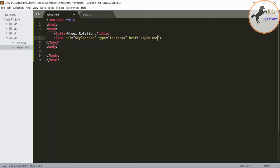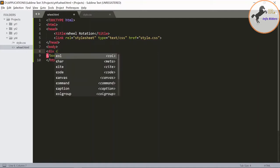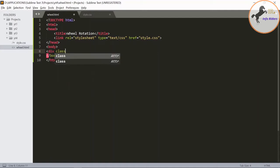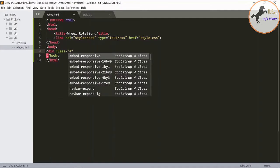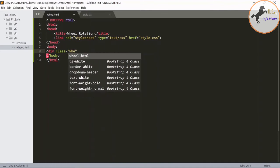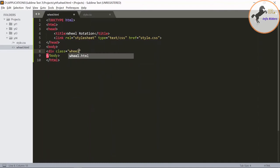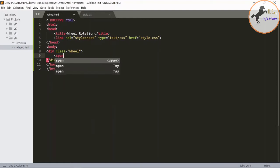Now in the body section, create a class called wheel. Now within that class, create a span class.